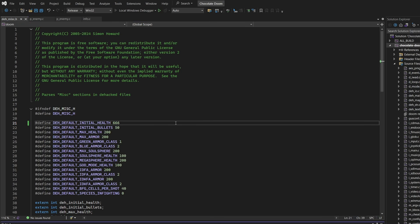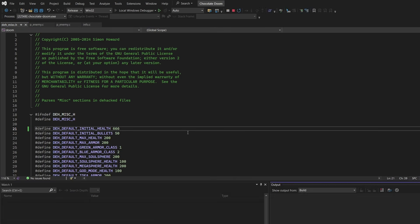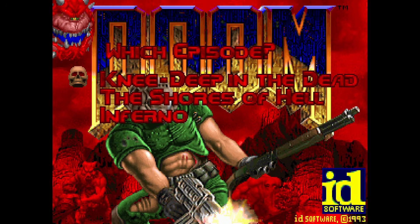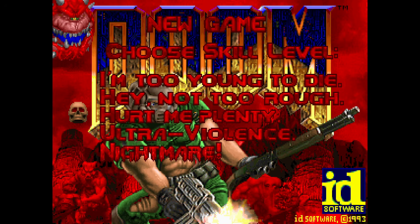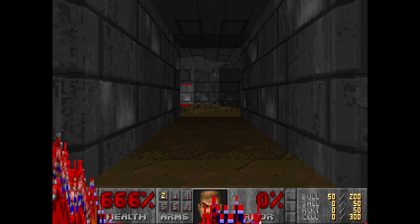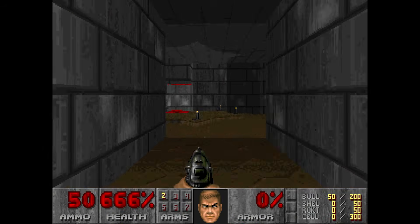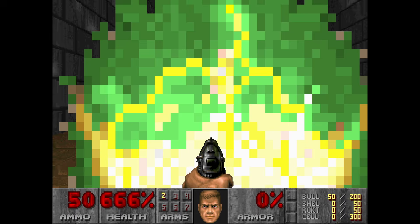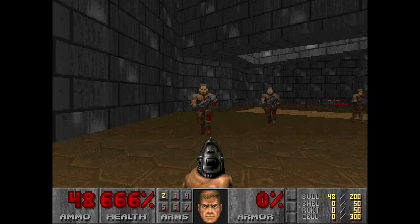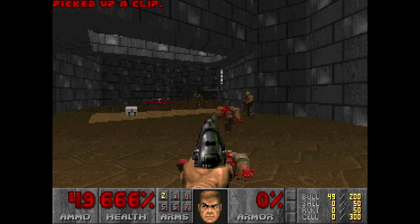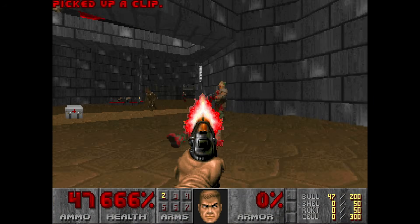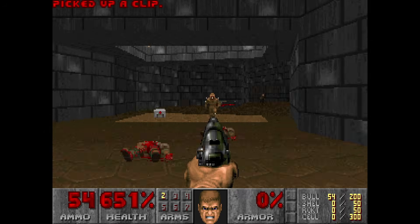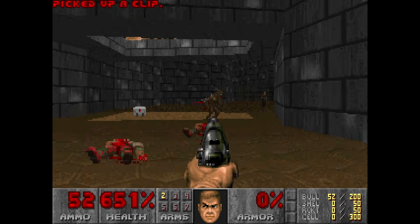Let's change that to the mark of the beast: 666. Now rebuild and run. Congratulations — you have fundamentally altered the laws of the game universe. The game now considers 666 to be the correct state of being. You spawn with it, you heal up to it, and you are ready to face the legions of hell on their own terms.